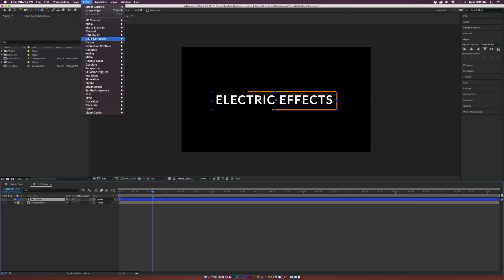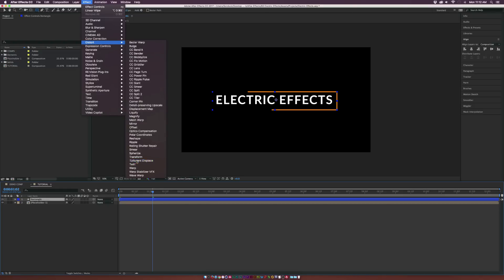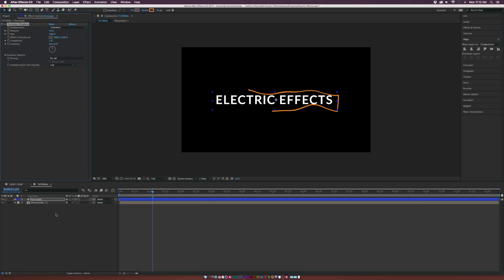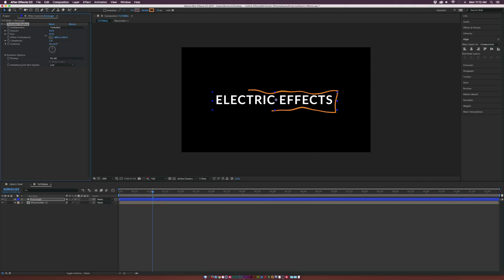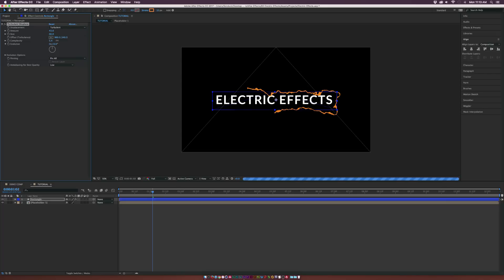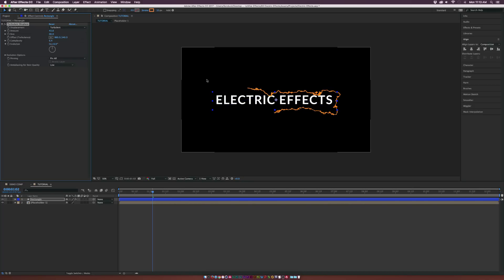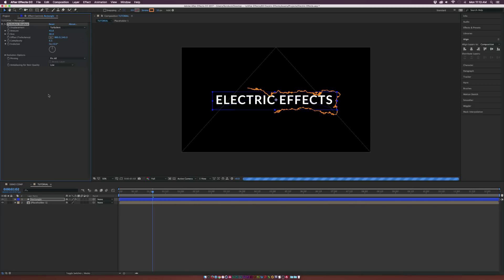Go up to Effect, Distort, Turbulent Displace — this is where this effect is going to live. Come in here and change the Amount, maybe lower it by a touch. Then go to the Size and decrease that a little bit as well. Then go to the Complexity — this is where the effect really lives. Maybe set the Complexity down to 5. If you increase it more it gets a bit more crazy, but to get that electric feel, maybe like 6.5 or so.